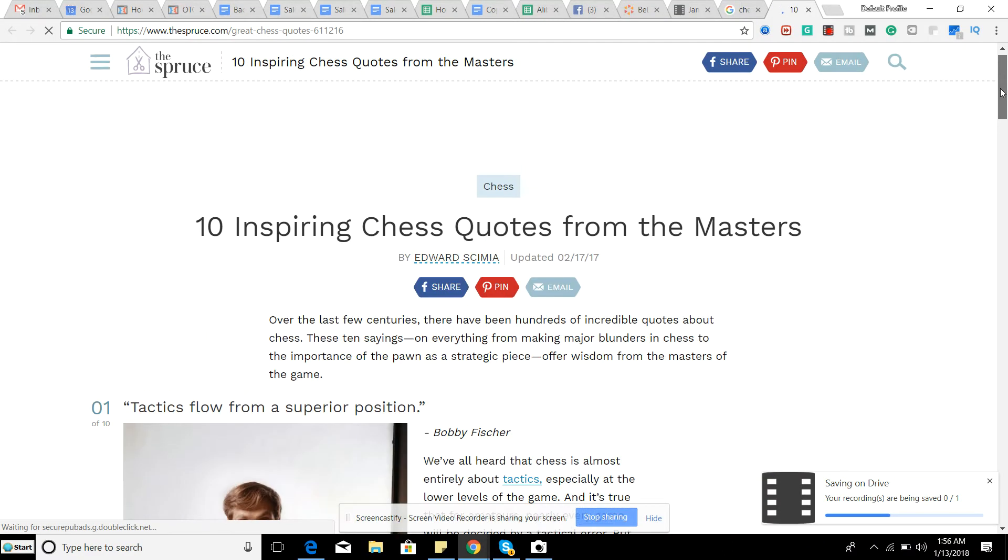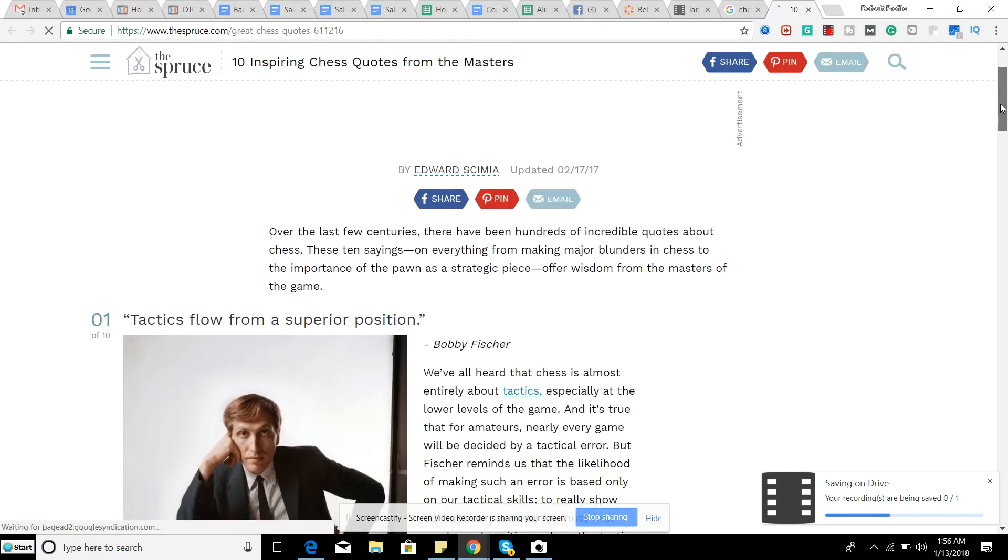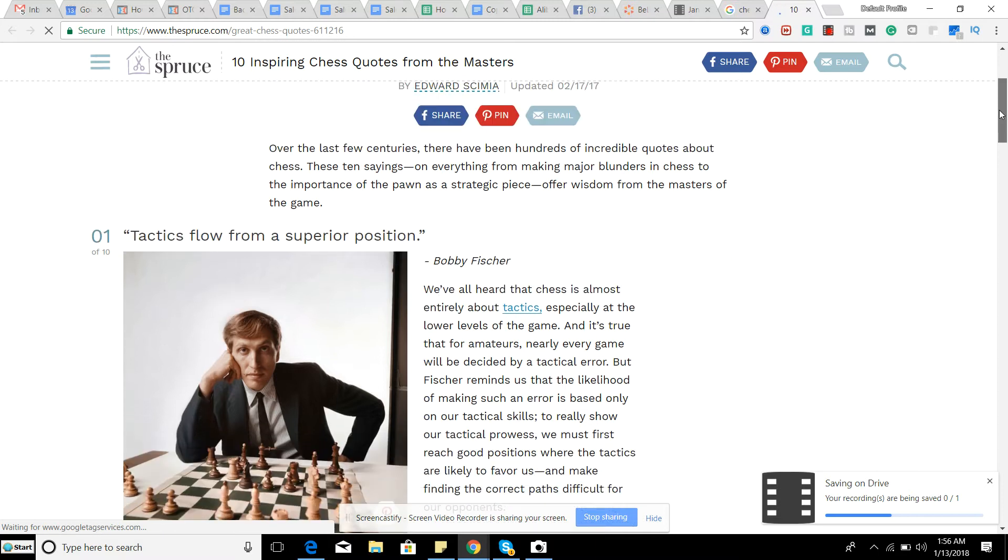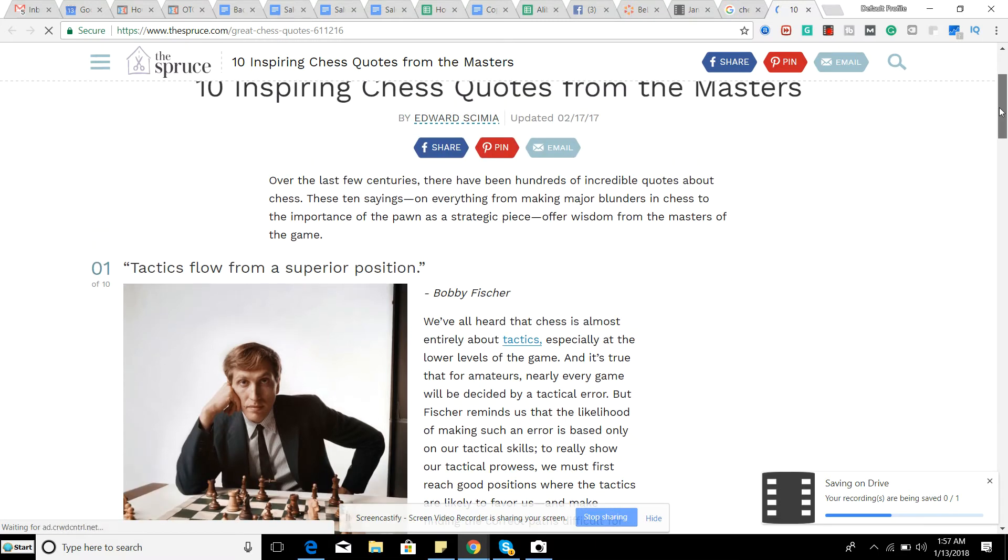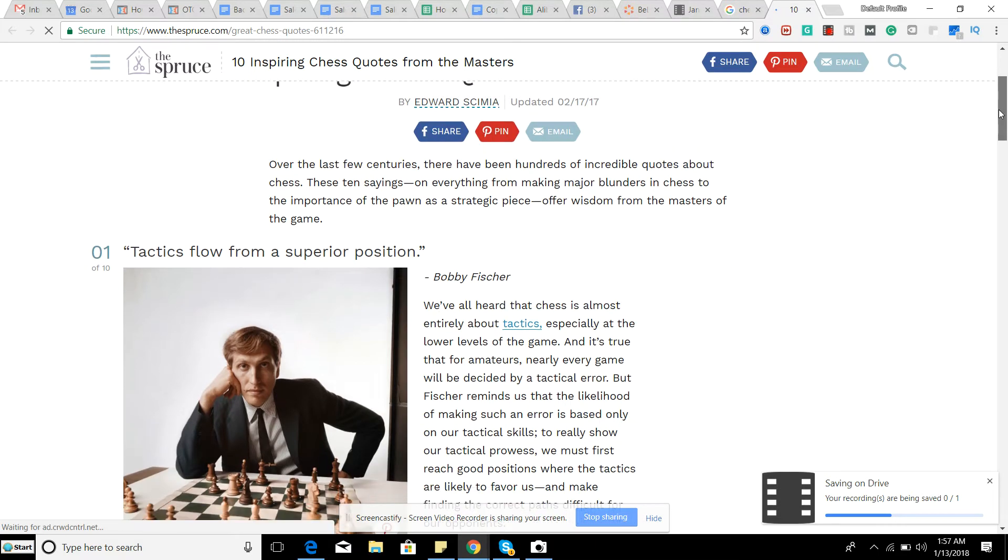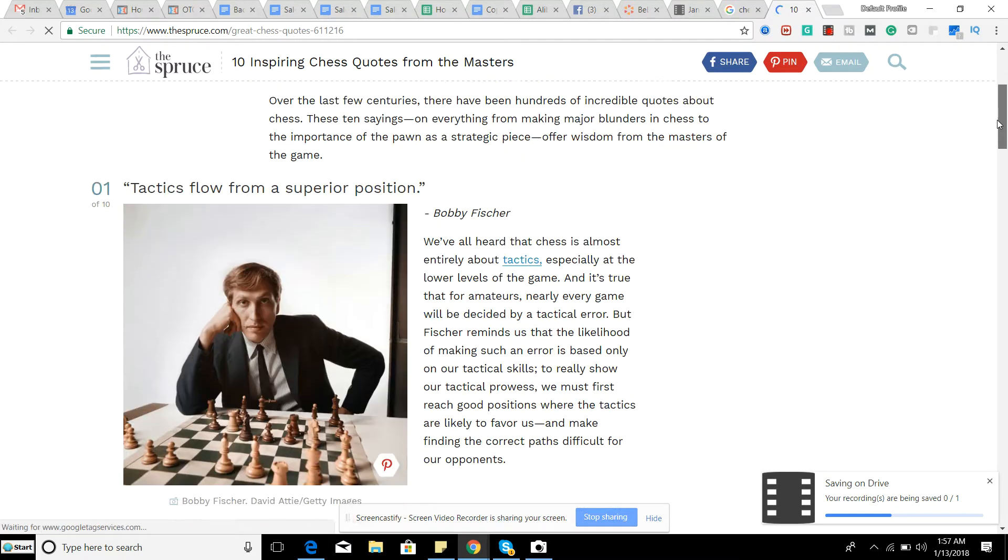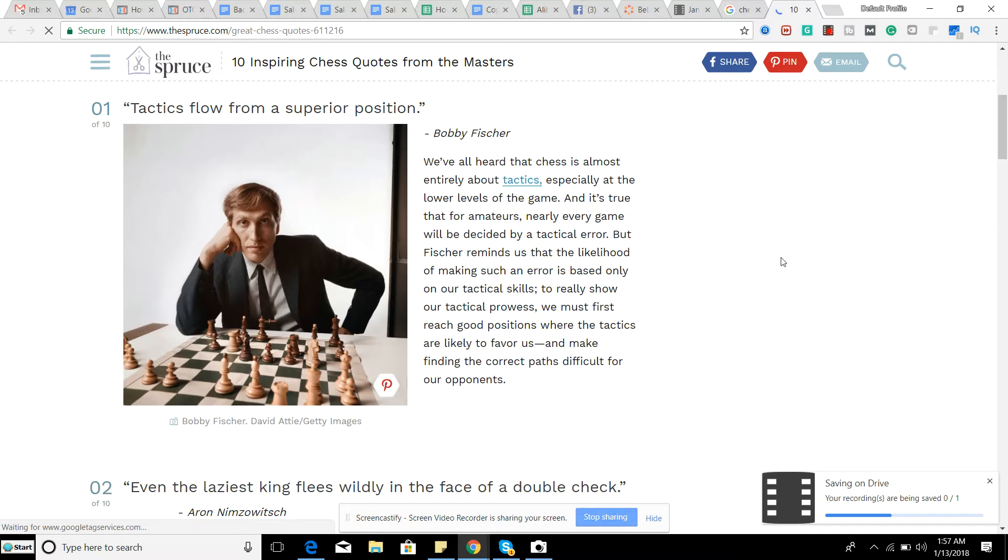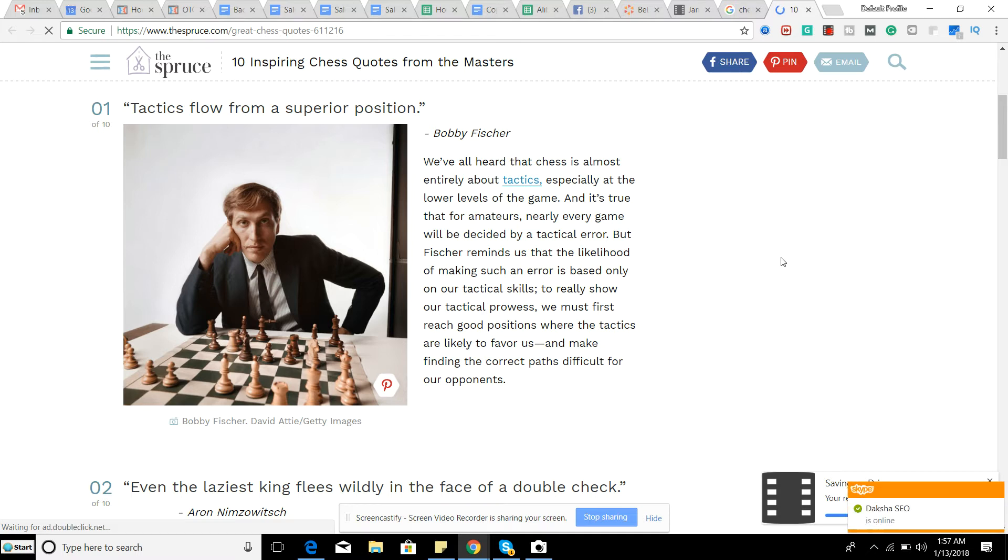Inspirational chess quotes from the Masters. Number one, tactics flow from a superior position by Bobby Fischer. And what Fischer was basically trying to say is that if you have a really solid positional understanding of the game, like you understand the game from a very positional aspect,